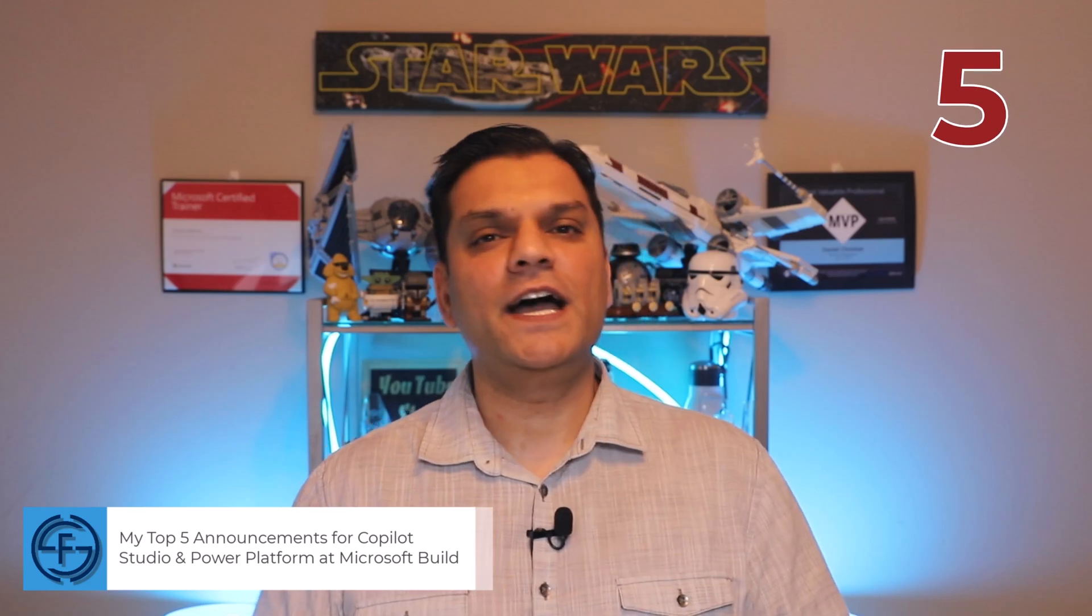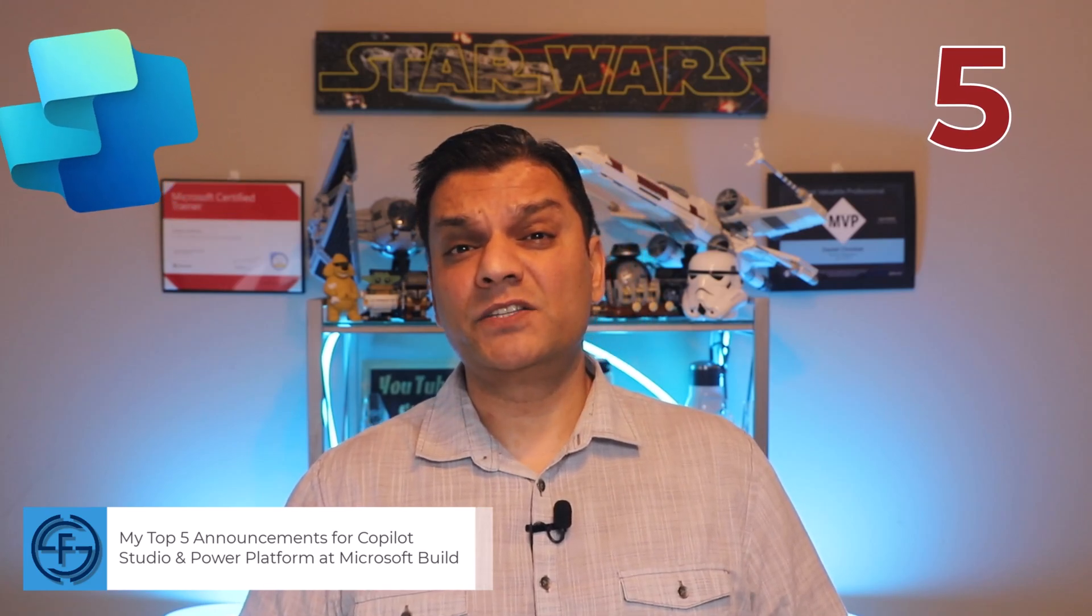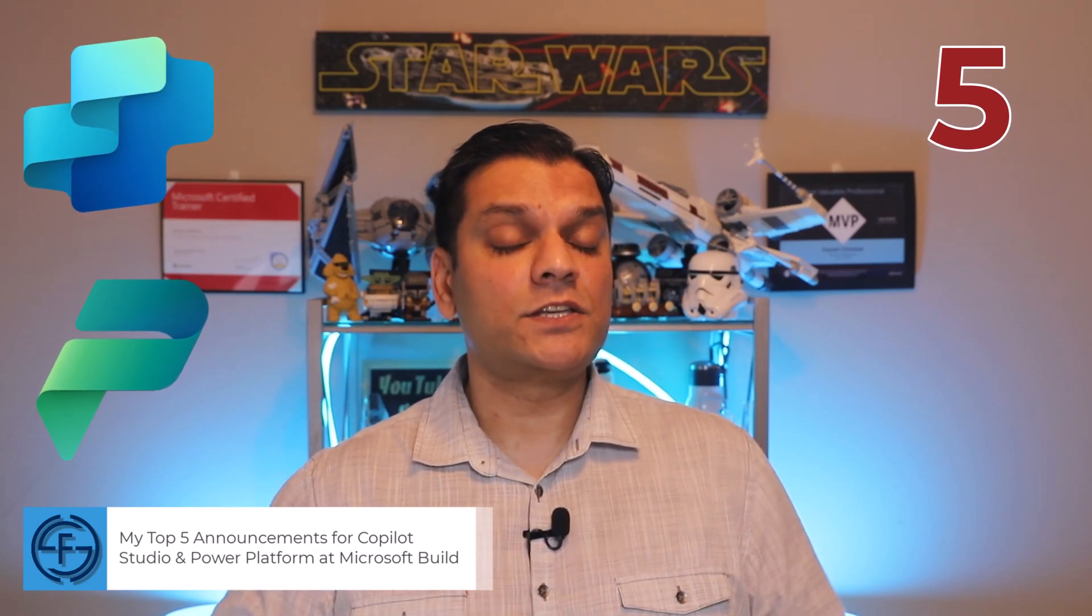Hey everyone, my name is Daniel and in this video, I want to give my top five announcements of Copilot Studio and Power Platform that were made at the Microsoft Build Conference year 2025.